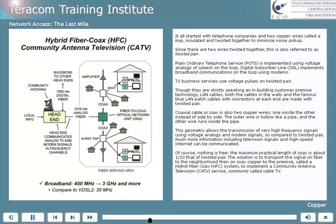The solution is to transport the signal on fiber to the neighborhood, and then on coaxial copper wires to the premise. This is called a hybrid fiber coax, or HFC system, and it's used to implement a community antenna television, or CATV, service — commonly called cable TV.